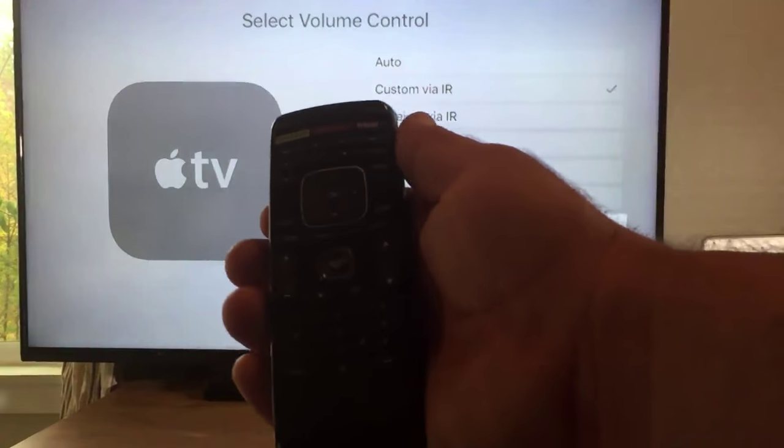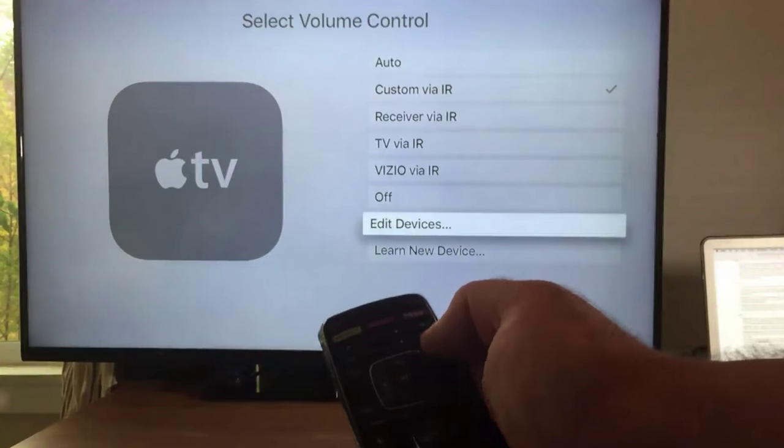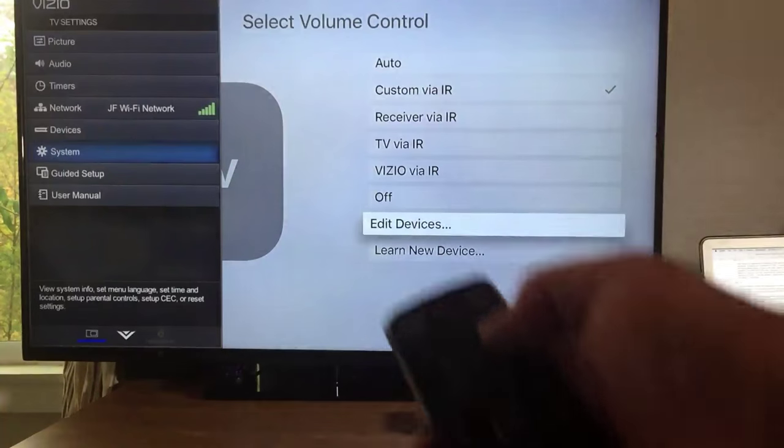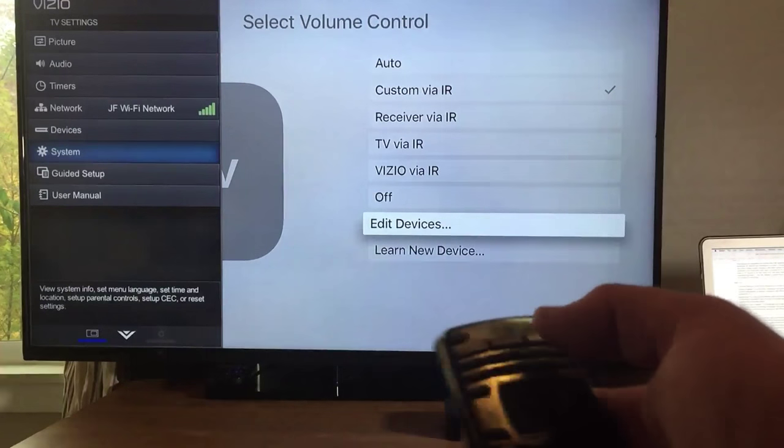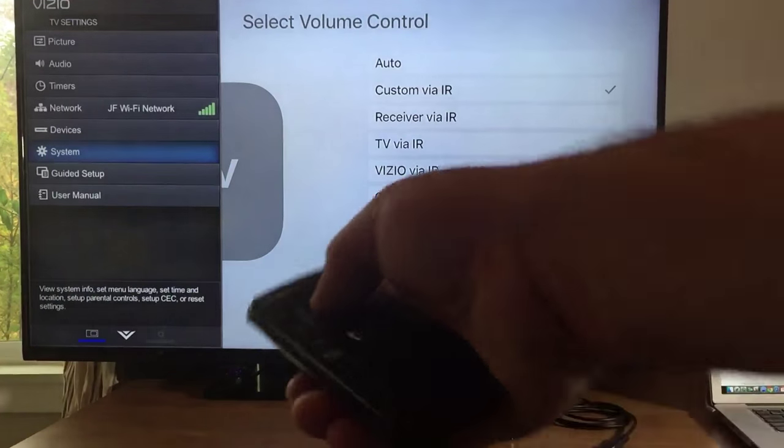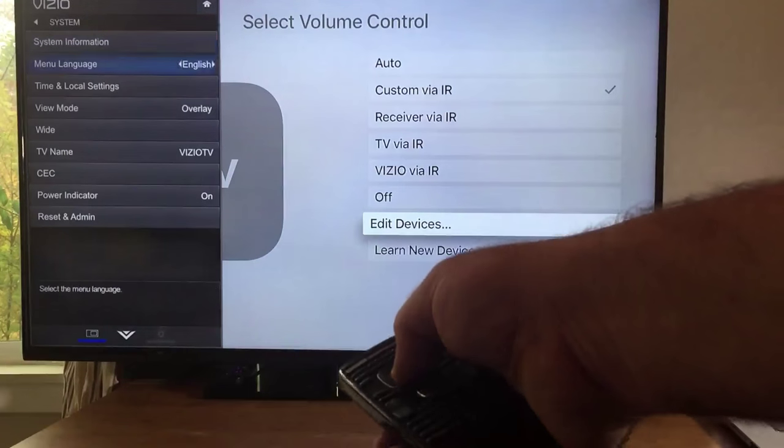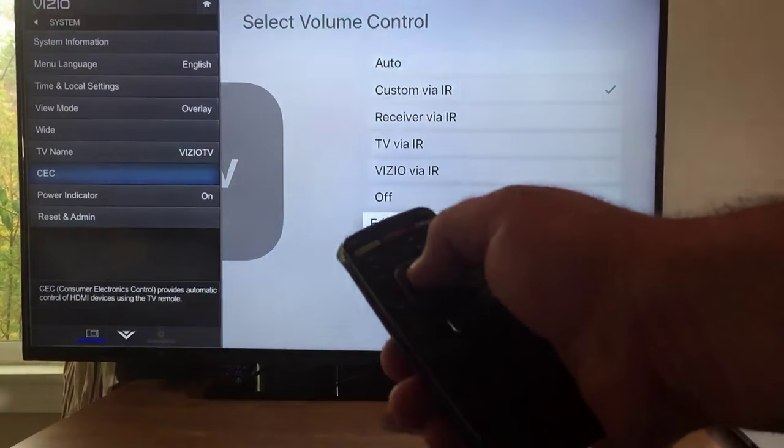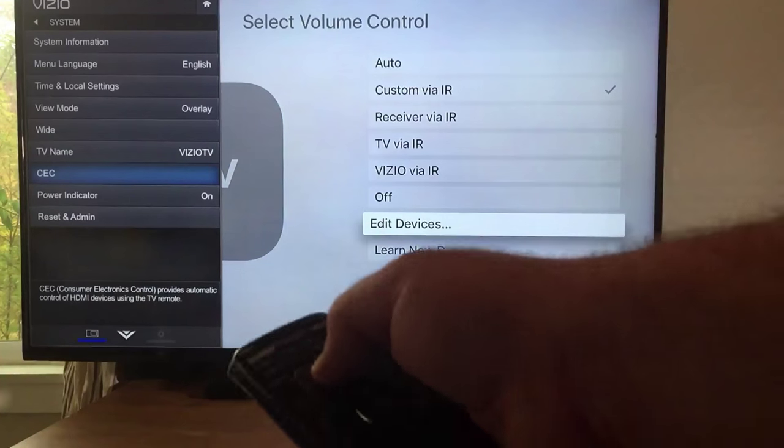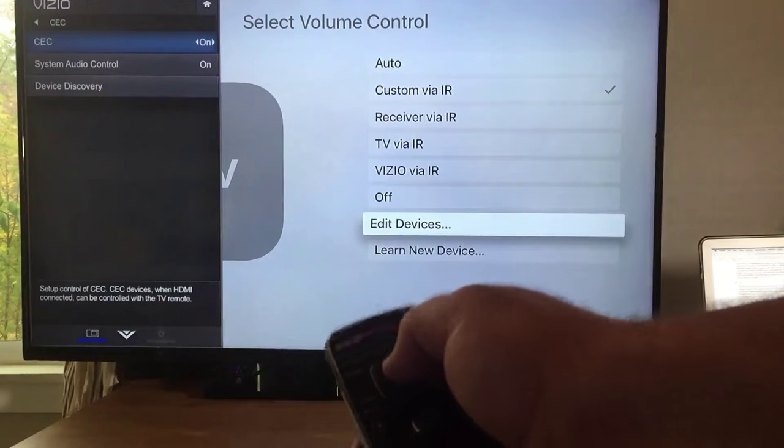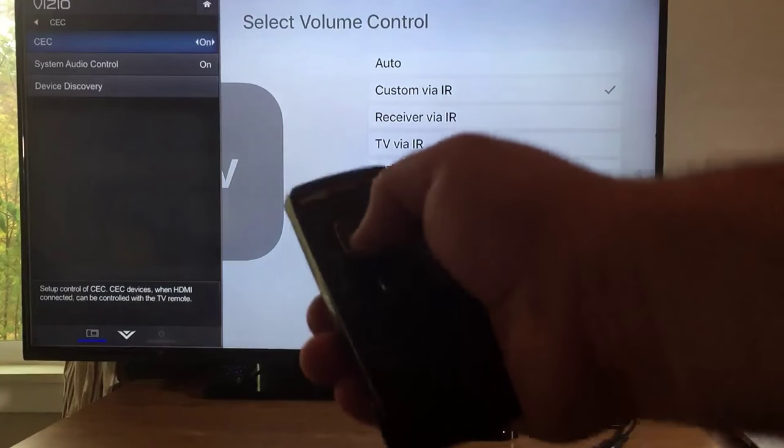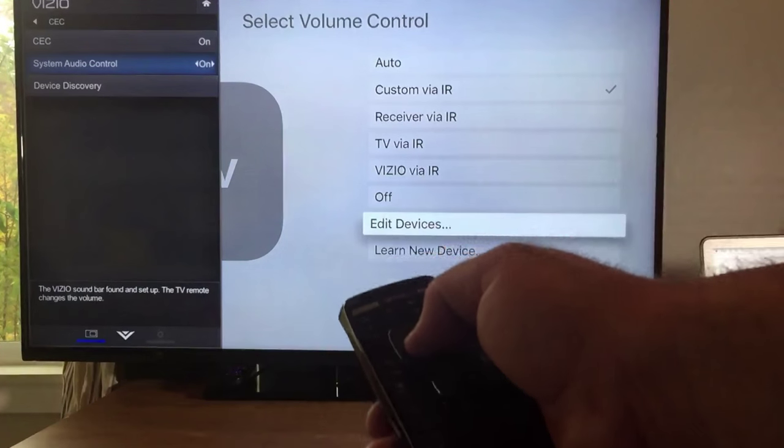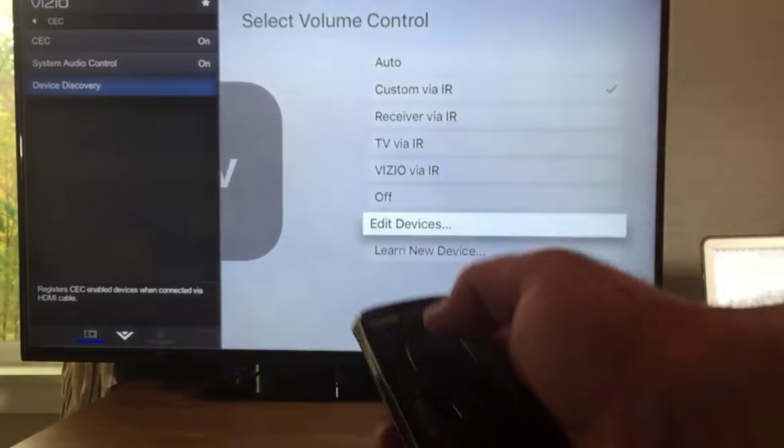So what you want to do on your remote is you pretty much want to hit like the menu button and you're going to see this little thing slide up on a Vizio TV. You go into system and you go into CEC. It's done, it's right there on the left. You hit CEC and you turn it on, it's probably off by default. Then you say system audio control on and then you can also do device discovery.